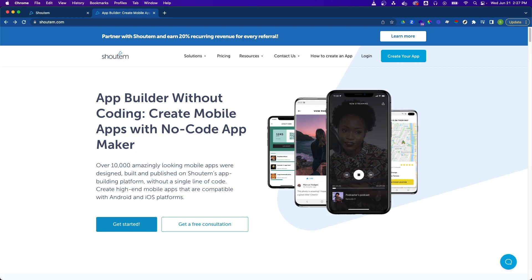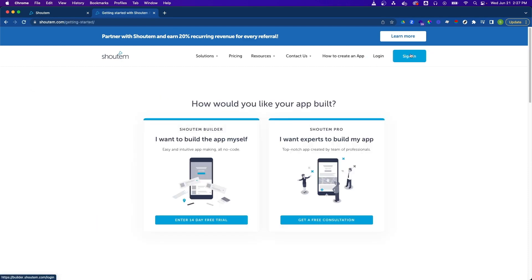If you're brand new to Shoutem, the easiest way to jump into the app builder is by clicking on the create your app button in the top right on the website. You'll then be navigated to a screen where you can either choose to build your app yourself or work with the Shoutem experts to get help with your app. For this introduction, let's choose to create the app ourselves.